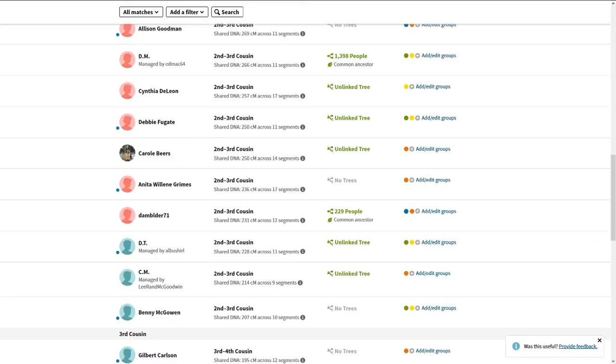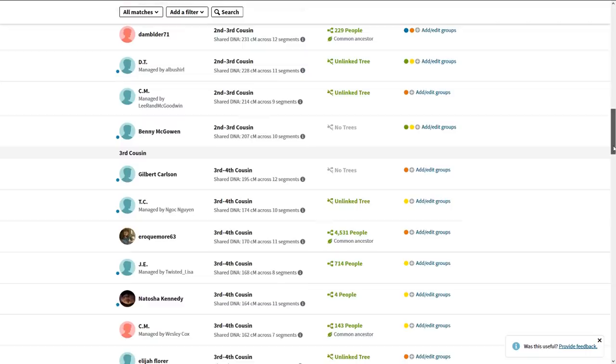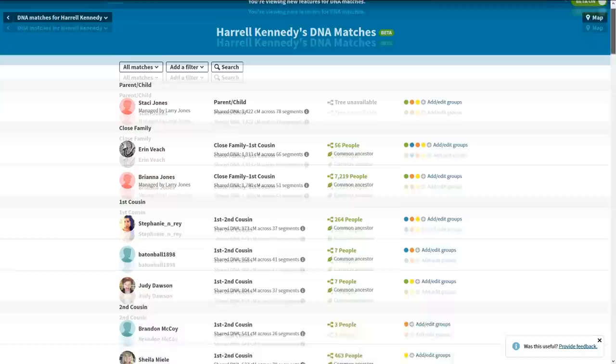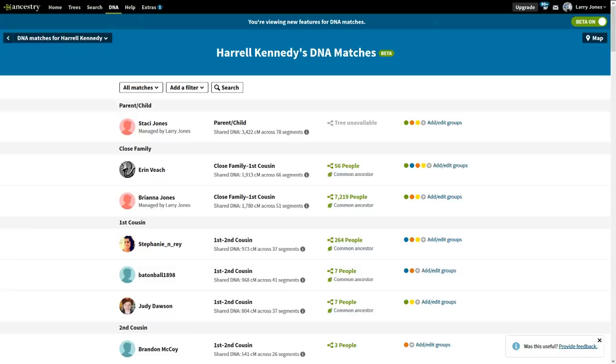We've actually segmented off the family sides. One side of the family is going to be orange and blue, and the other side is going to be yellow and green. We're starting from scratch and just figuring this out as we go along.